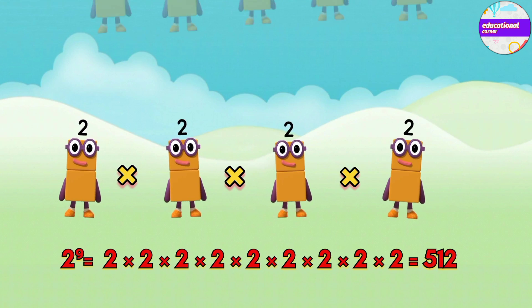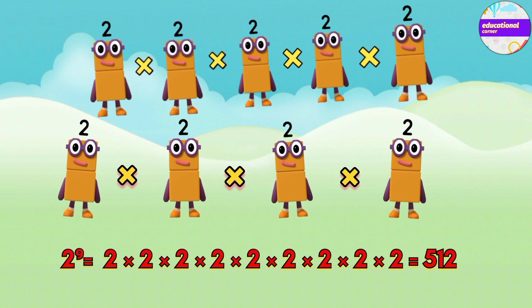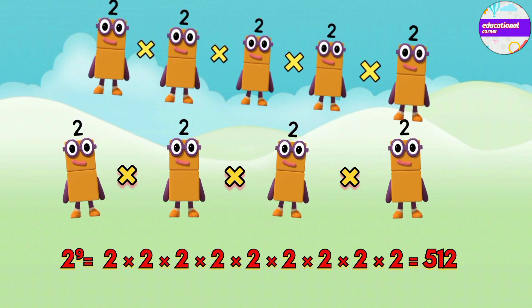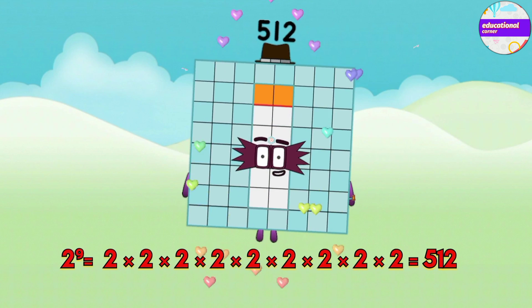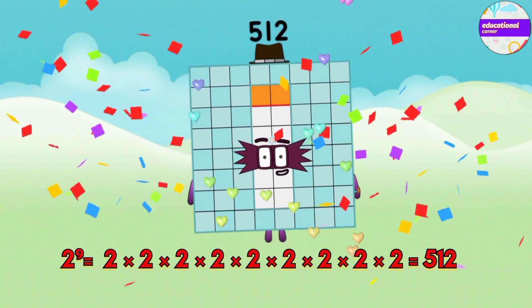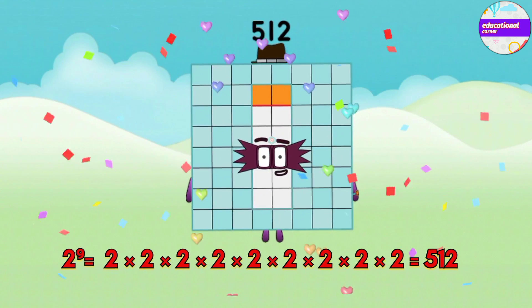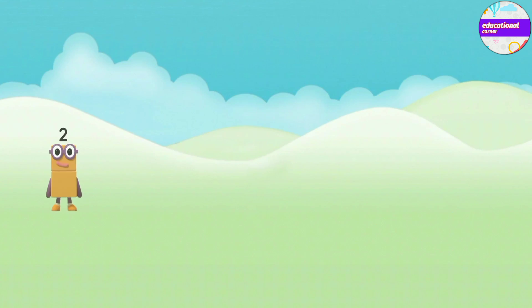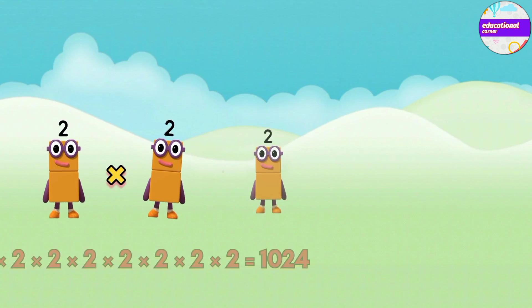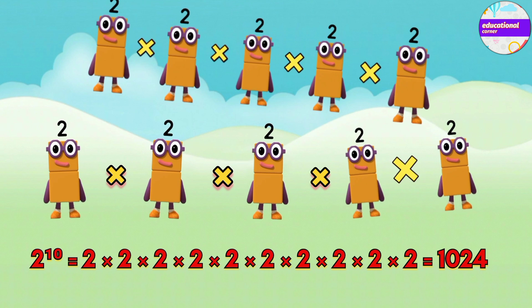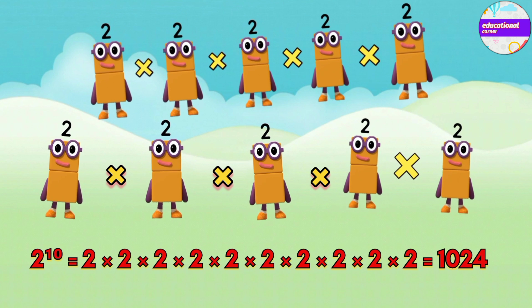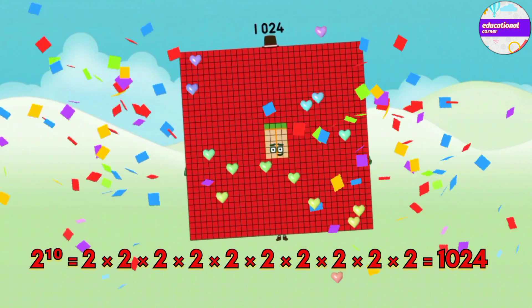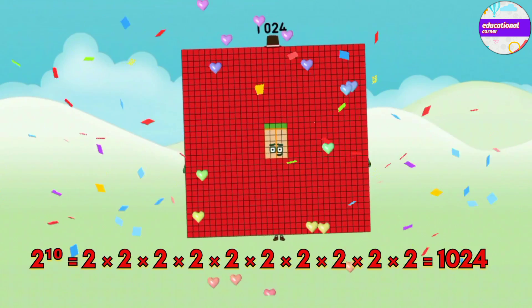9 times 2 multiply equals 512. 2 power 9 equals 512. 10 times 2 multiply equals 1024. 2 power 10 equals 1024.